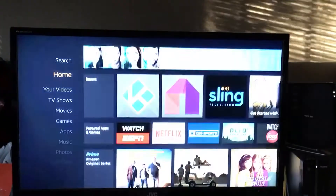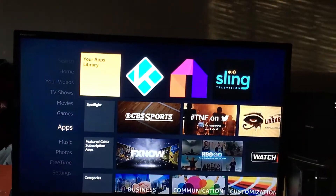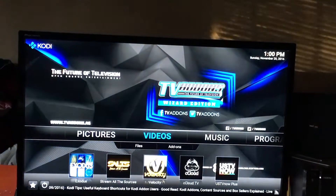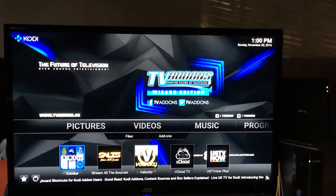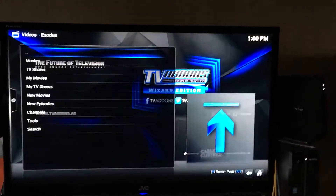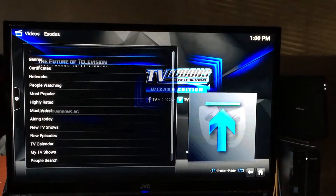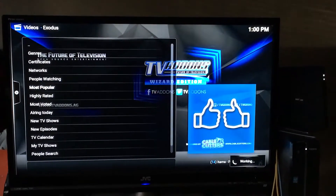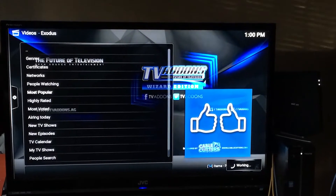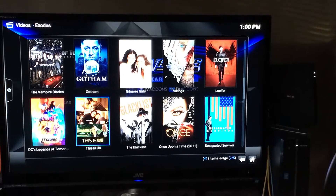This video will show you how to add an app or a TV show to your favorites inside of Kodi. All TV shows are found inside of Exodus, so let's go to TV Shows and navigate down to Most Popular. These are the most popular TV shows, so let's go to Gotham.